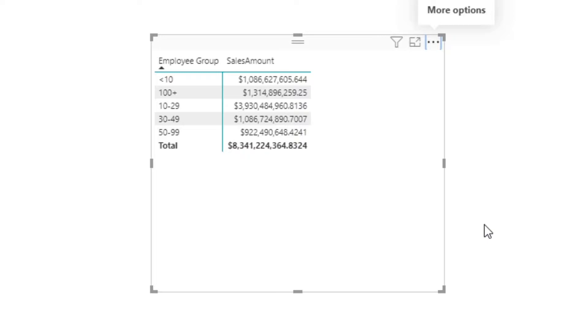This is because we're dealing with text data. Power BI doesn't care that the number 100 is bigger than 10—it doesn't even notice a number at all, just a string of text that starts with the number 1. So it places it alongside the 10 to 29 band, which also starts with the number 1.